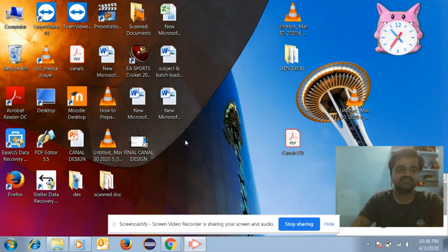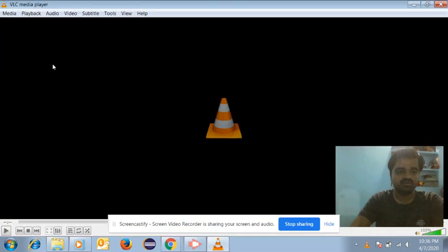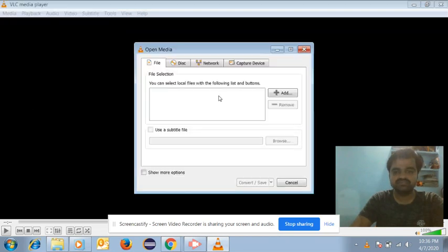After preparing the video using the Presentation Tube Recorder, open the VLC Media Player. Here you have the option 'Media' — click on it. Then go to 'Convert and Save'. Here you will get the 'Add' option, so you need to add your video.